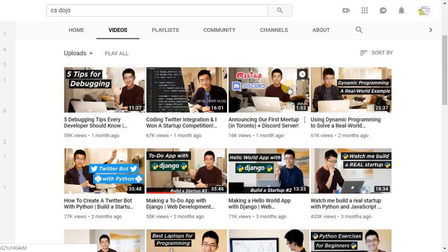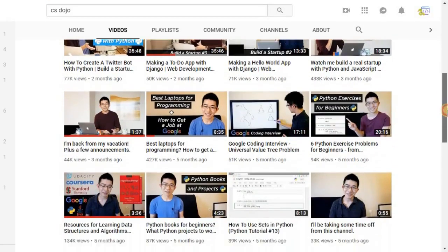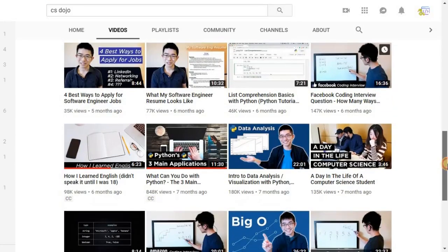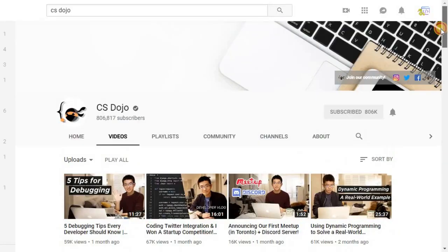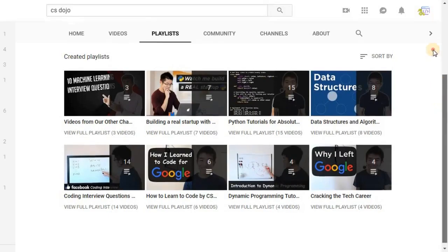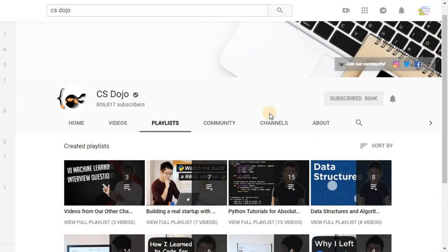It also gives some very helpful tips and tricks for beginners. CS Dojo has 75 videos and over 807,266 subscribers.